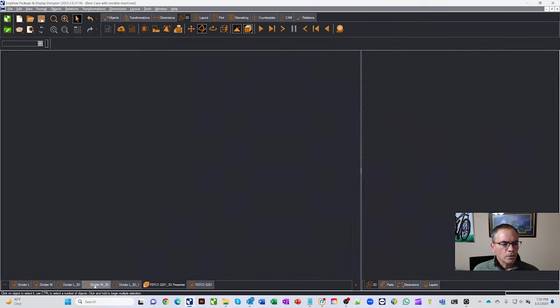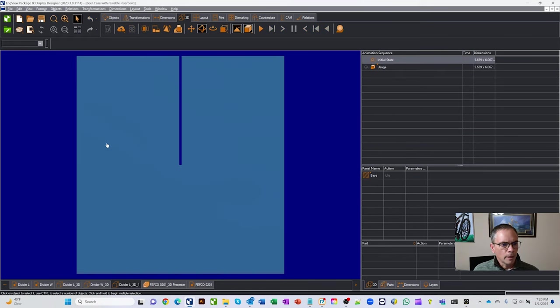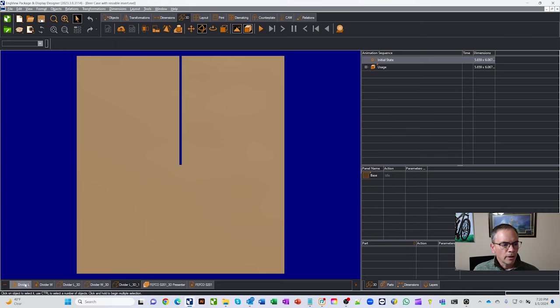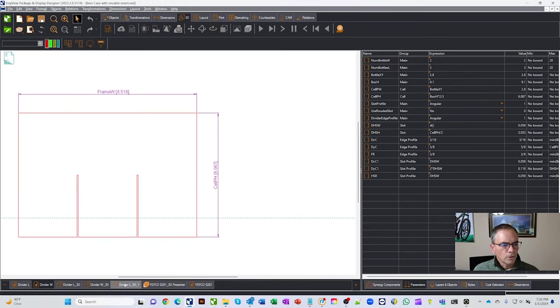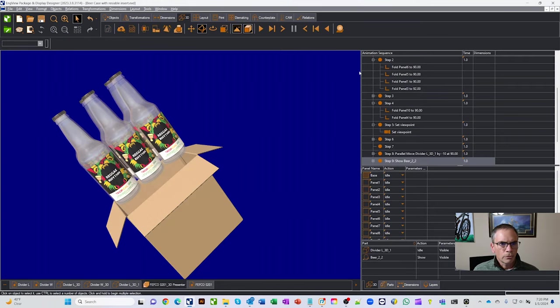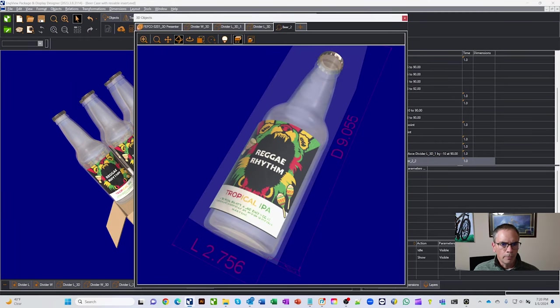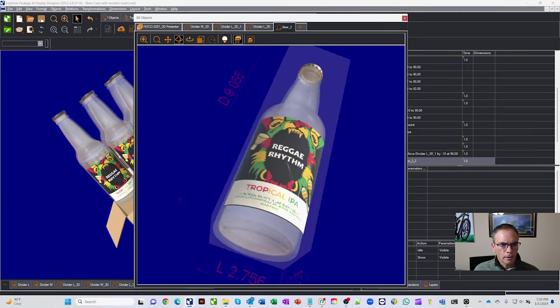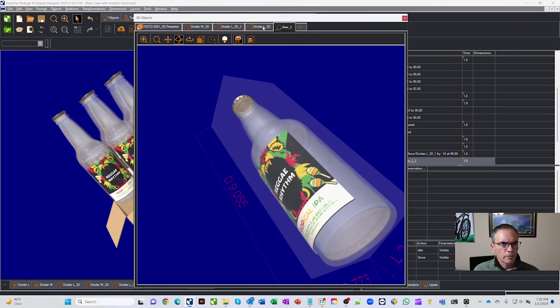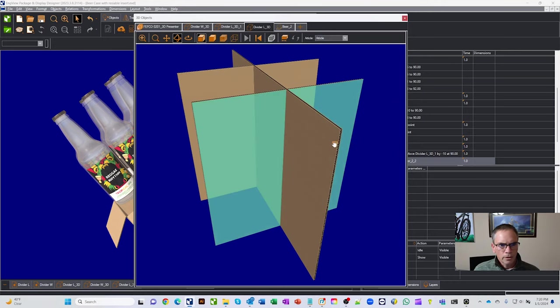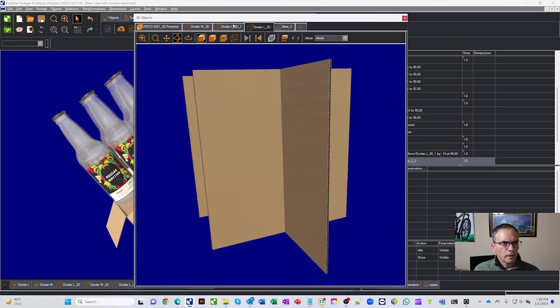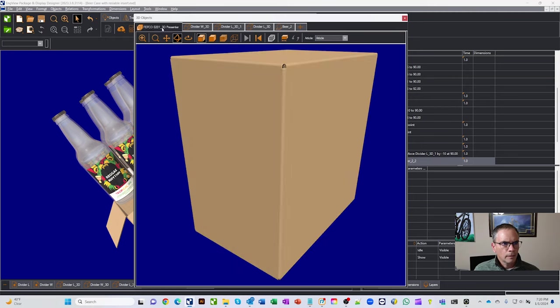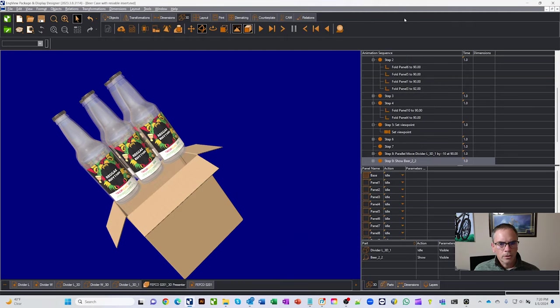And then we also added a divider into the box. You got a couple divider pieces that you can see. And if we go look at our 3D tool, see we grabbed a beer bottle out of the library. This one was made in a Dolby Max, and you can see here's our divider, and there's our full box.